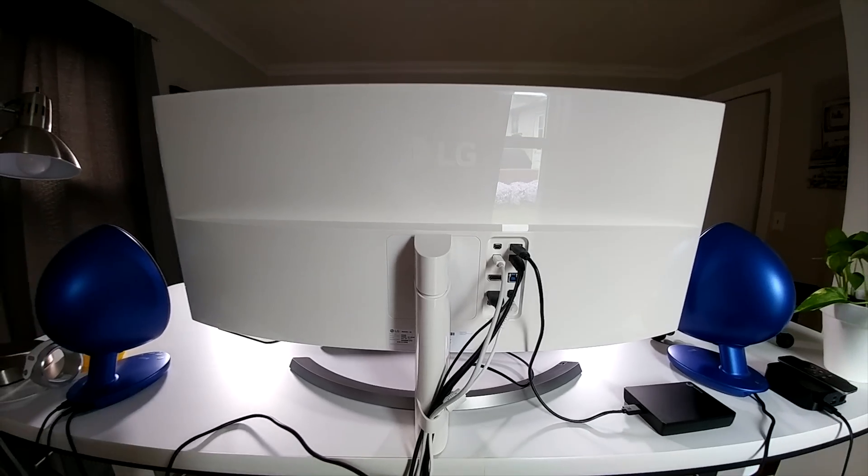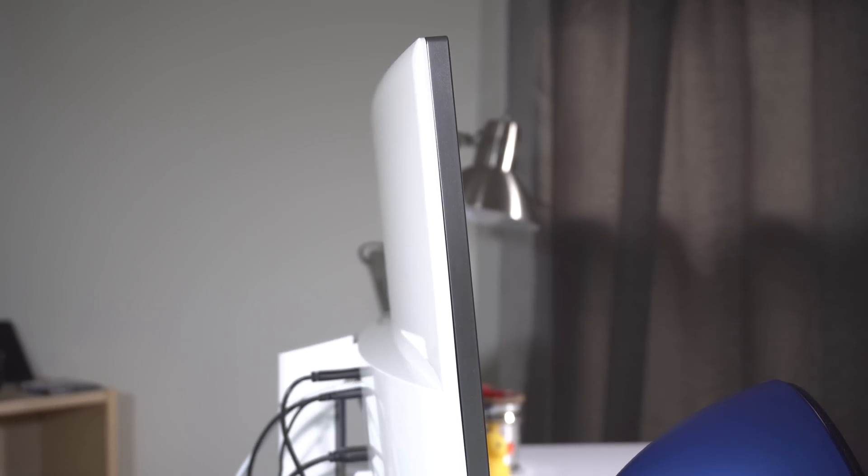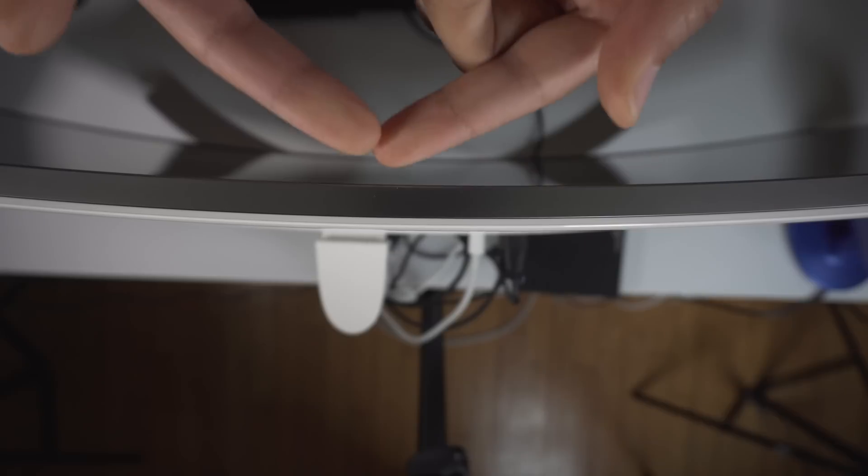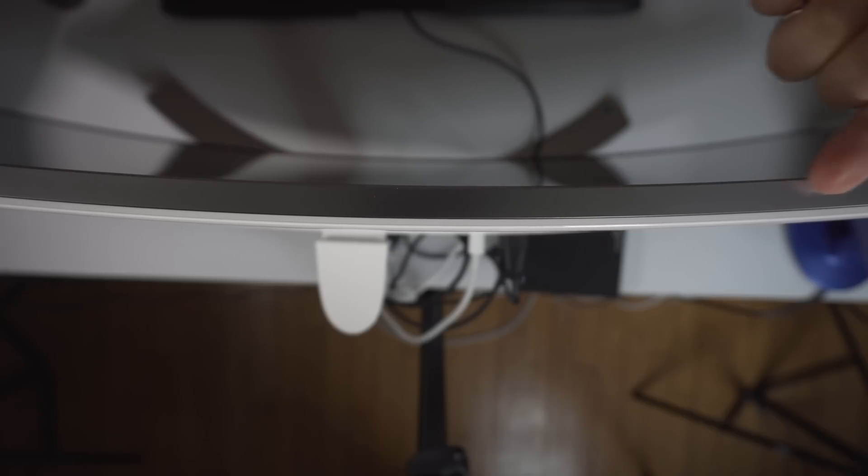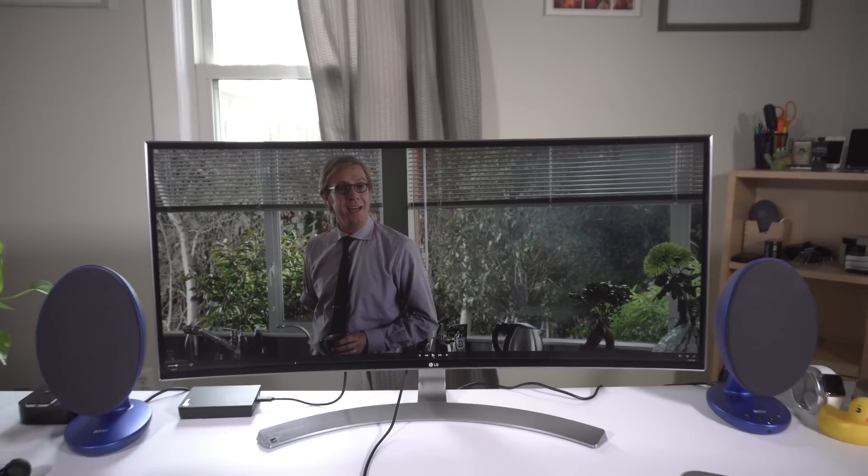And then there's the curve. Curved displays may seem like marketing gimmicks, and for things like televisions where you're sitting five or more feet away from the screen, I tend to agree. But for a monitor that's literally no more than a couple of feet away from your face, having a curved display makes for a more immersive experience.